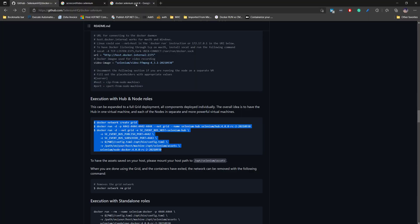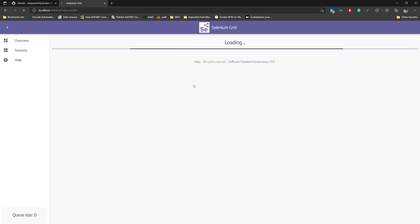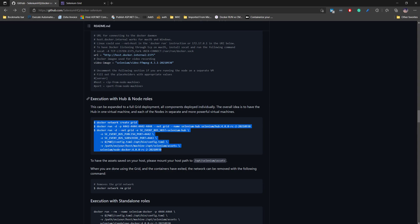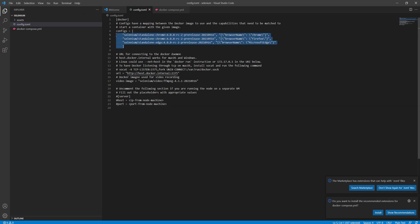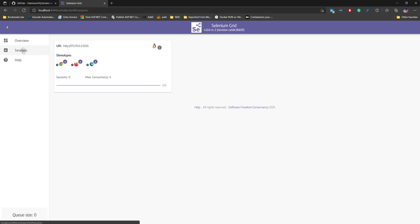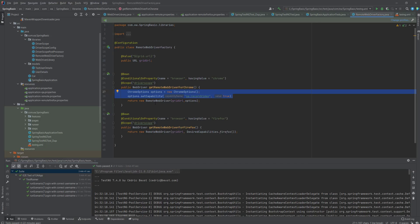If I go to the browser and open localhost:4444/ui/index.html, you'll see it shows the capability to run tests on Chrome, Firefox, and Microsoft Edge — because I configured those three browsers in the config. The session count is zero right now since nothing is executing yet. Let's try executing the test and see how it actually works.